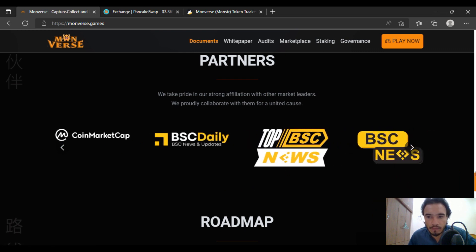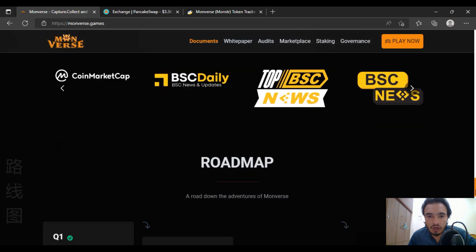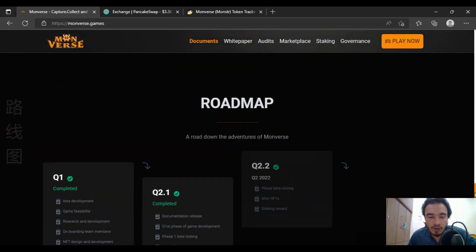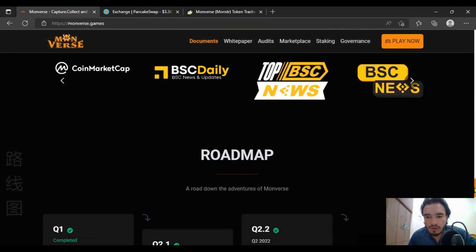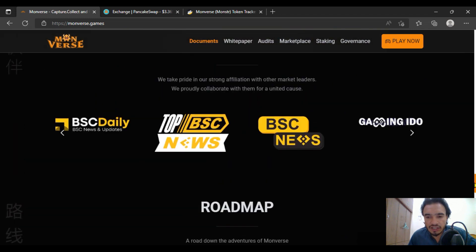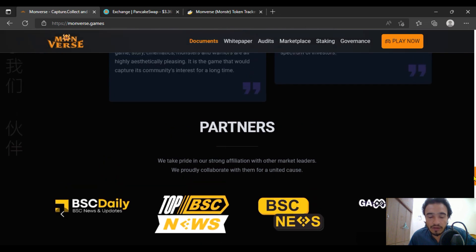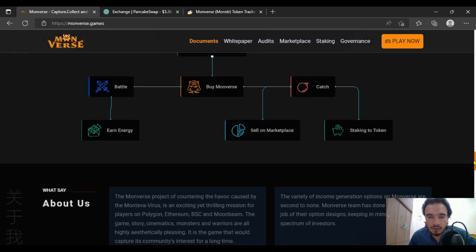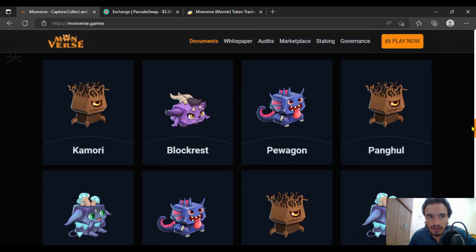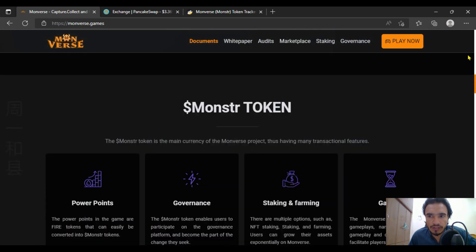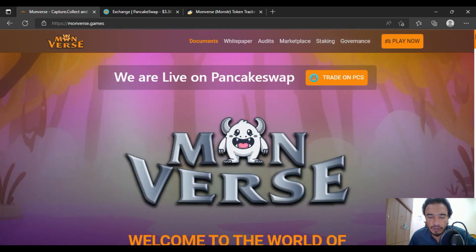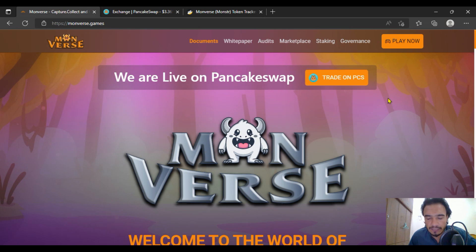So about the roadmap, we will be having a discussion in the next week, and that will be for you guys to be a part of this project of Moonverse games to get more and more updates about the upcoming features of this great project. Thank you so much, guys. Take care of yourself.